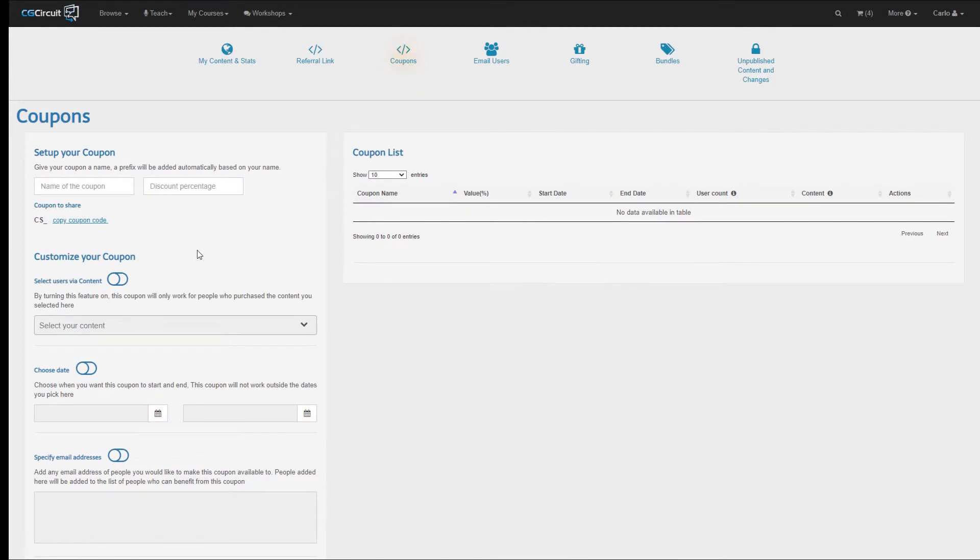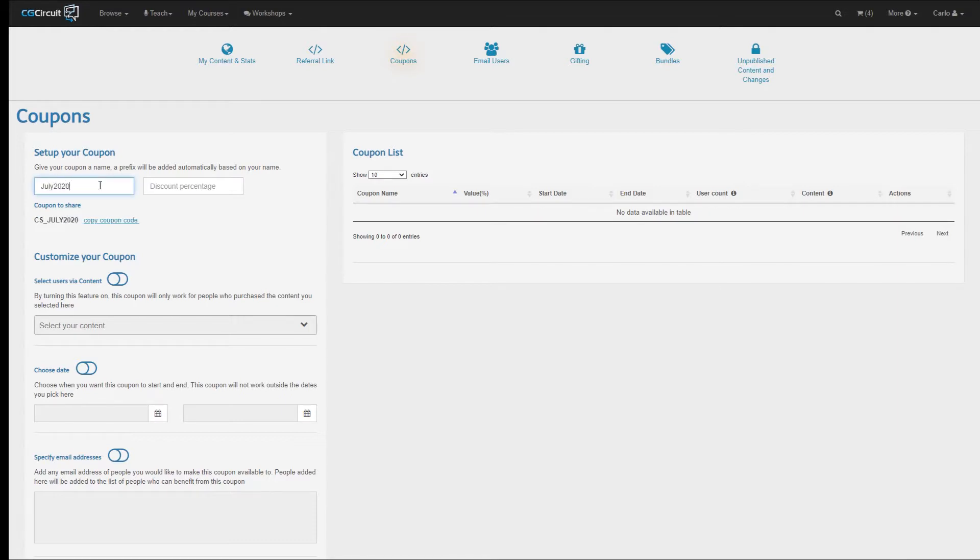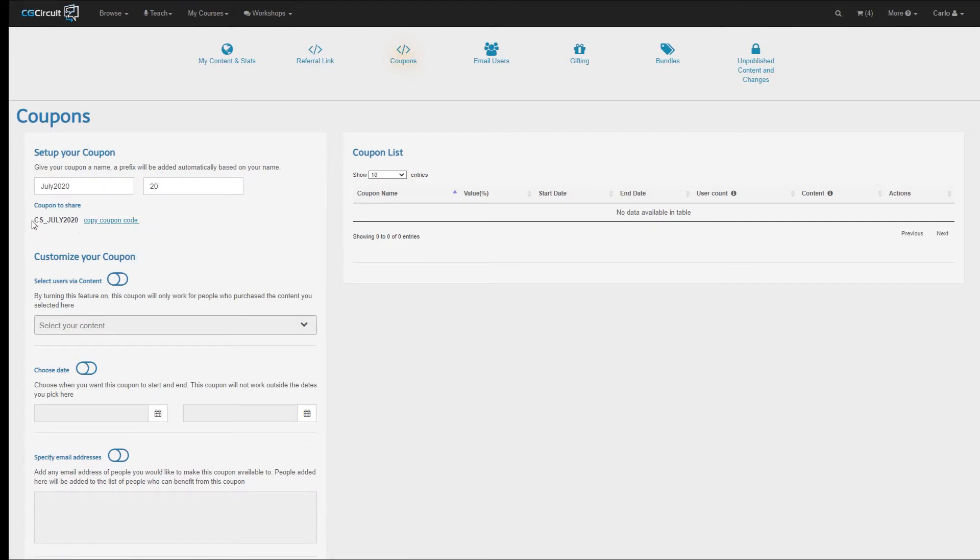Let's now create our first coupon. All we have to do is select a name and a discount percentage. So let's enter July 2020 as my coupon name and 20 as the discount percentage. As I type the name here, you probably noticed the text in the section Coupon to Share auto-updated.